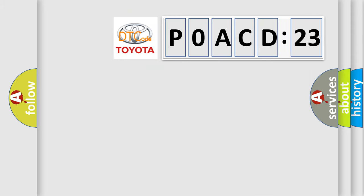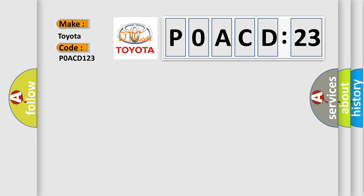So, what does the diagnostic trouble code P0ACD123 interpret specifically for Toyota car manufacturers? The basic definition is CAN-LS malfunction.